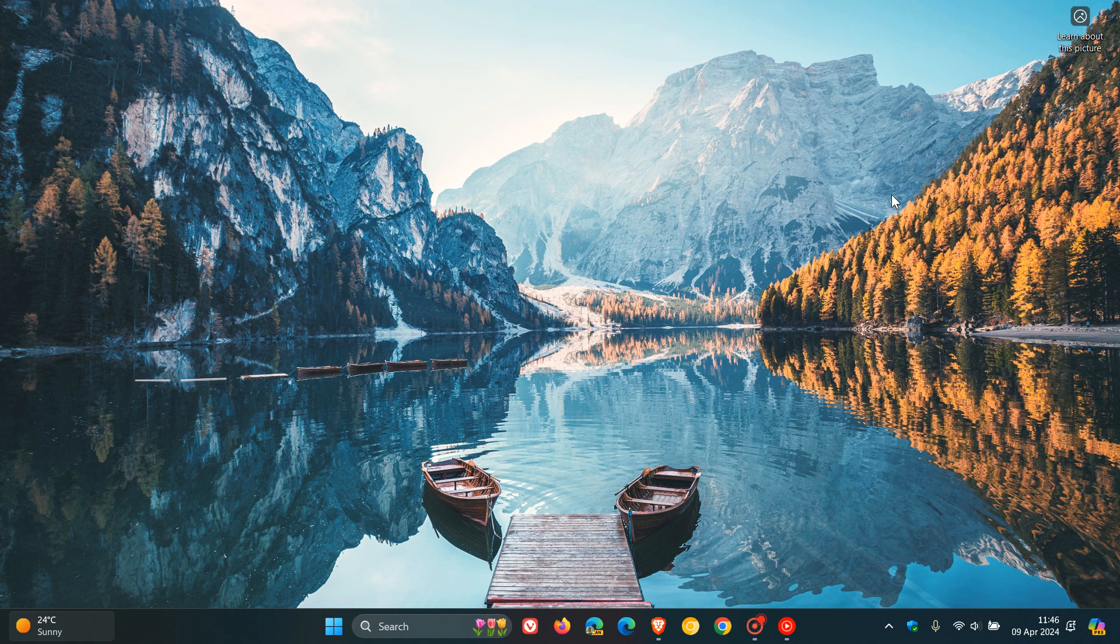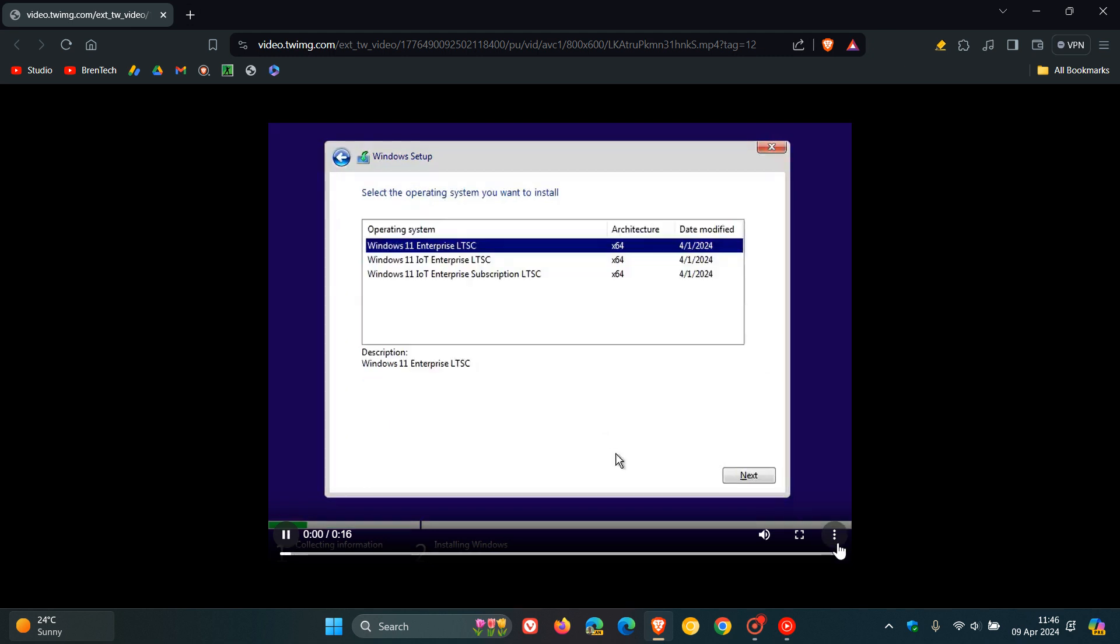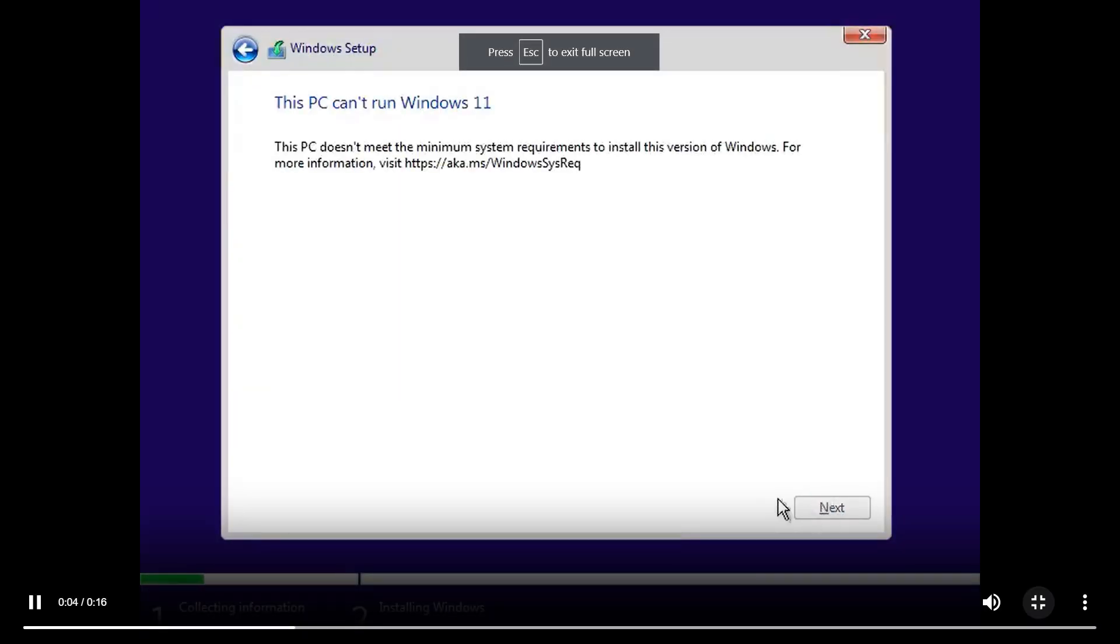Now, this was spotted by Bob Pony, who posted over on X. And if we just head to a little video that has been provided from that post, we can see something interesting taking place.